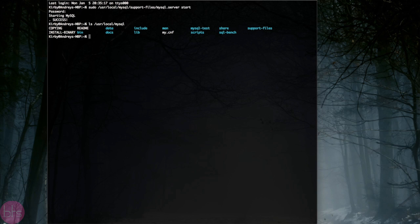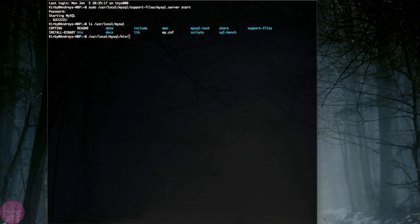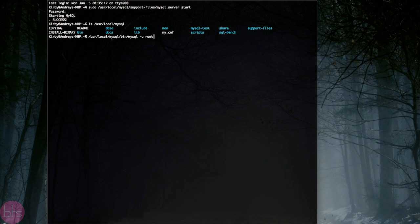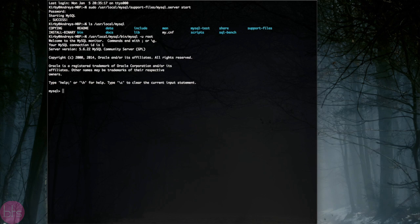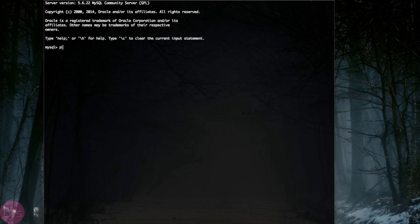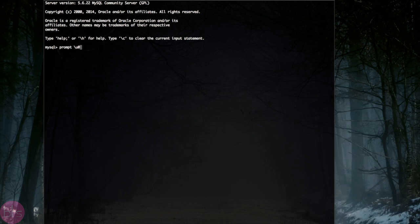Now we will login into MySQL server by typing the following command. Now you can see the prompt is boring.